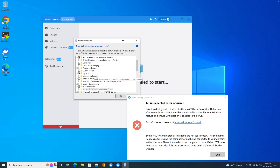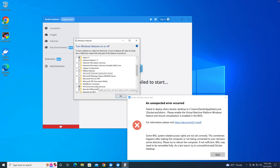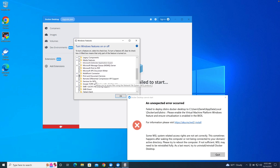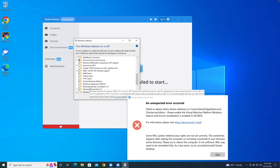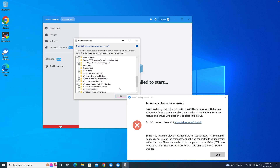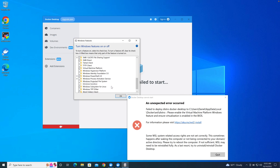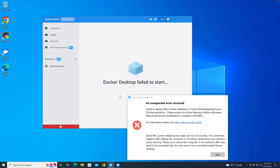You want to make sure IPv is selected, and then you also want to make sure that your Virtual Machine option is selected. Once those are selected, you also need to make sure that Windows Subsystem for Linux is selected. Once all that is selected, you click OK to apply the feature changes.